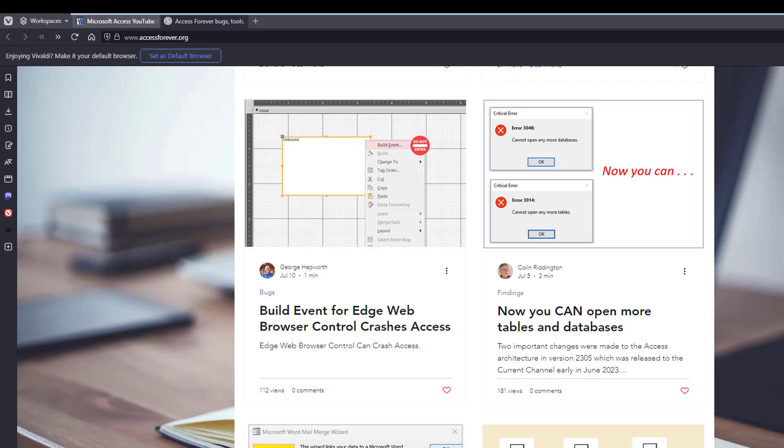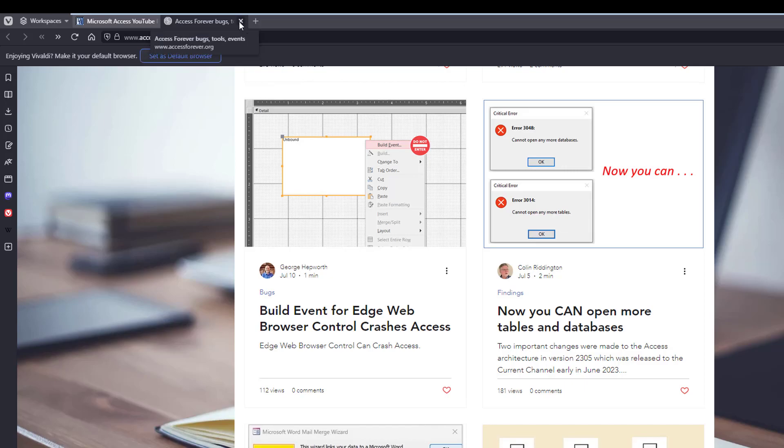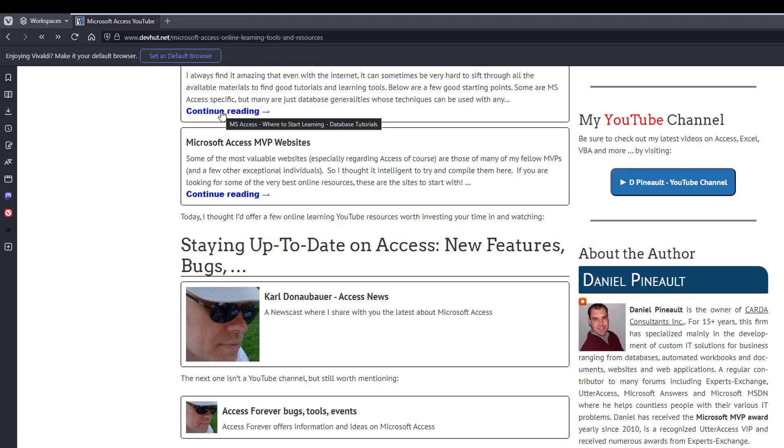Eventually, if it gets fixed, they will tell you that as well, what build you need to upgrade to. So it isn't YouTube, but just be aware this is a good website to know about: accessforever.org. Now back to the subject matter, YouTube channels.